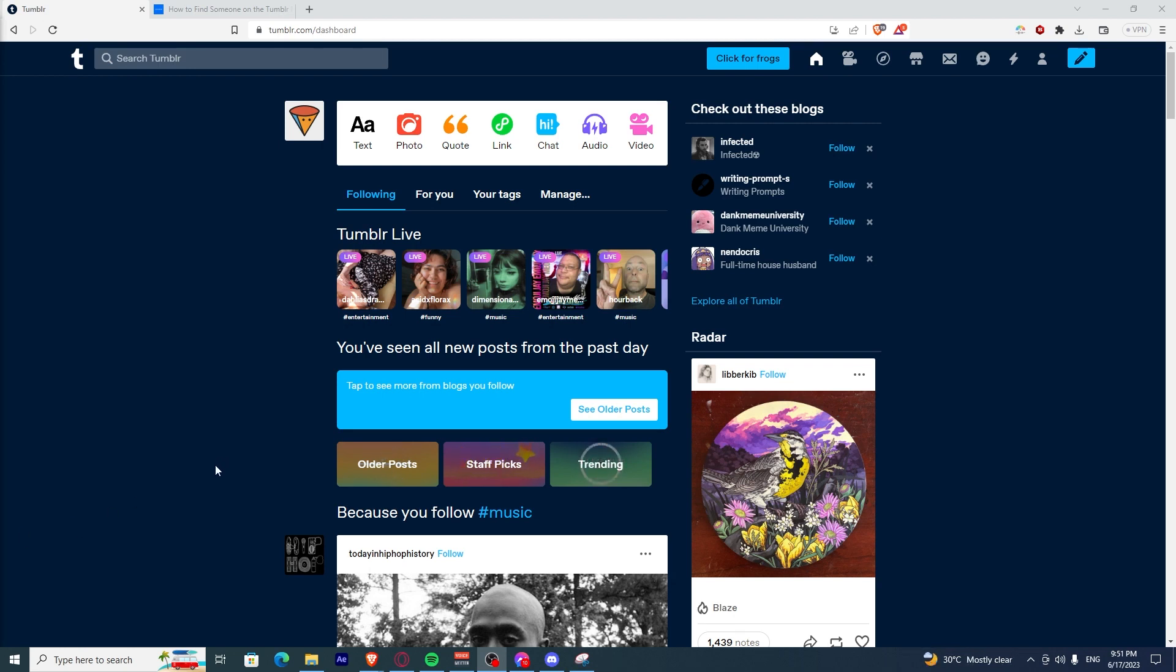First, you need to open up your Tumblr dashboard. You can do this by typing in tumblr.com and logging in to your account.